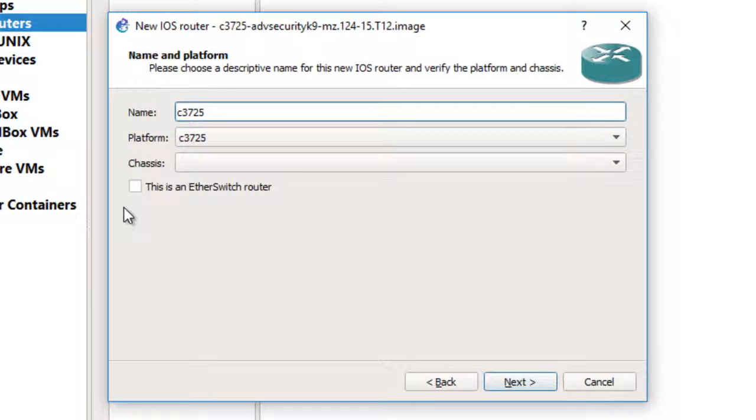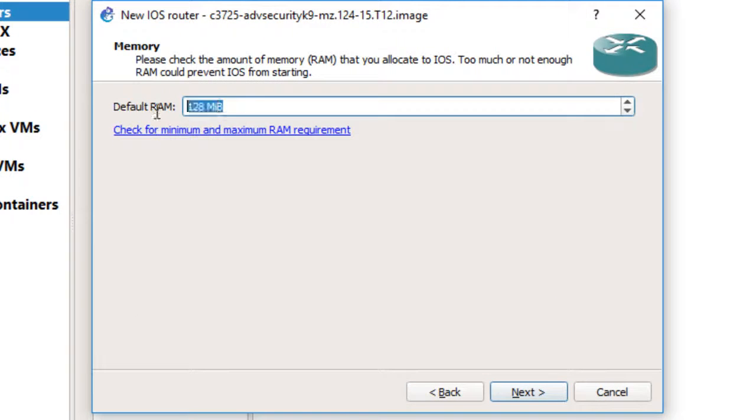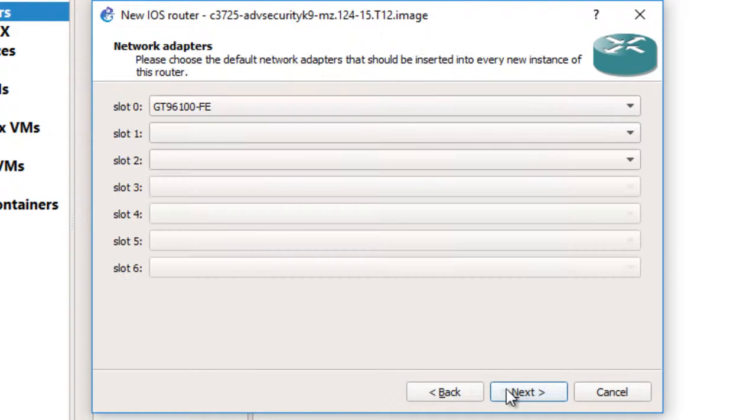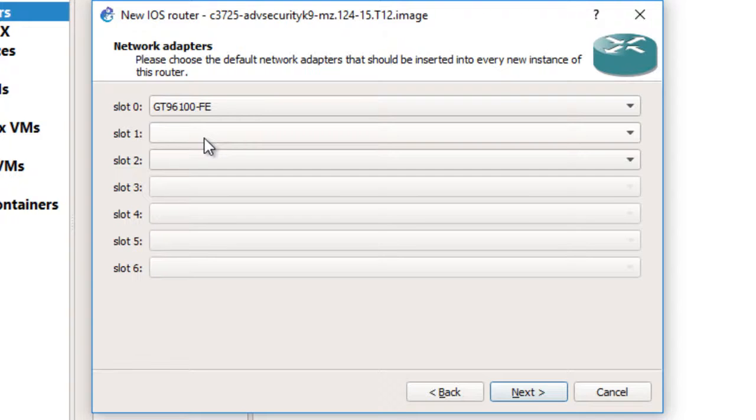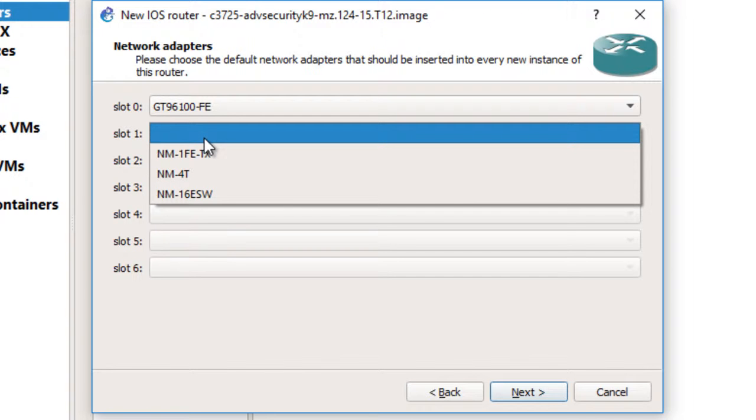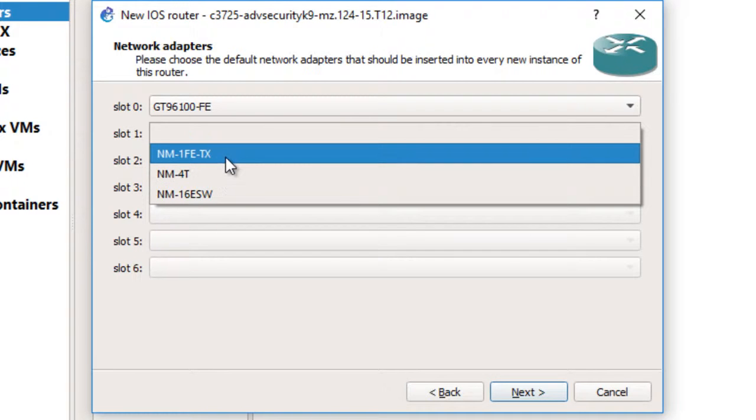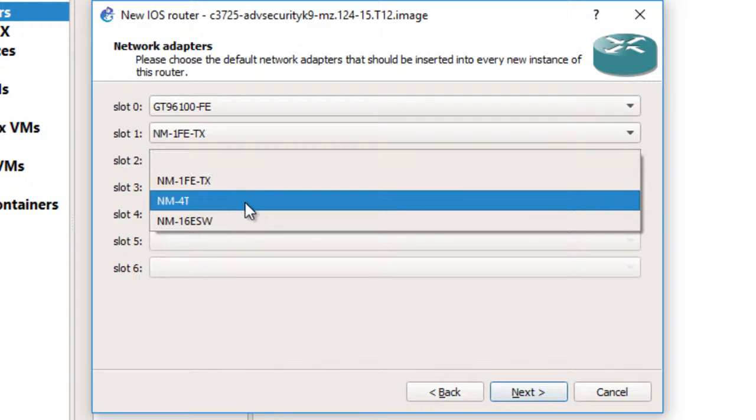So I will use the default, that's fine. I'm just for demonstration purposes. And after that, the network adapters - I can add adapters to the slots of the router. In slot one I can add network module one fast ethernet, and I can add the network module 16 port switch.